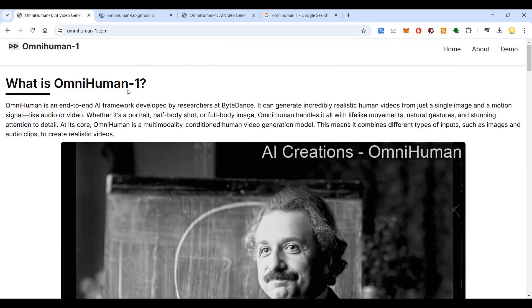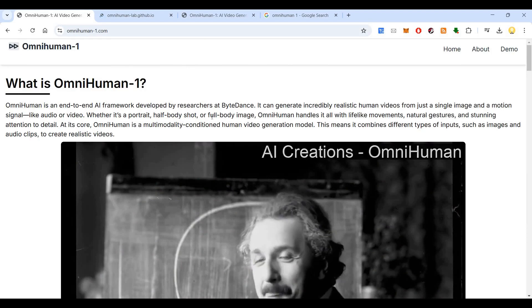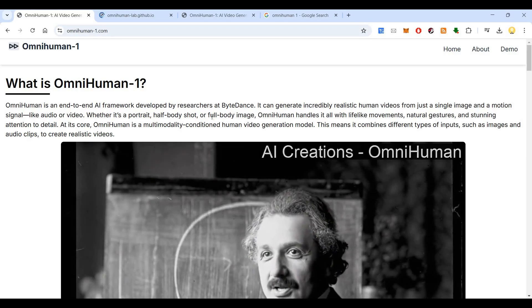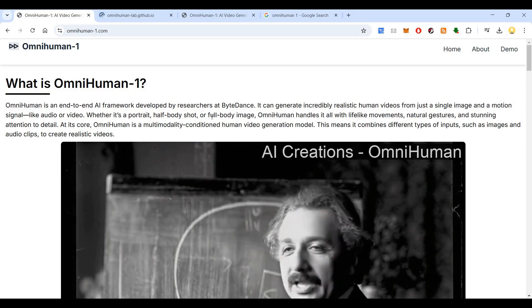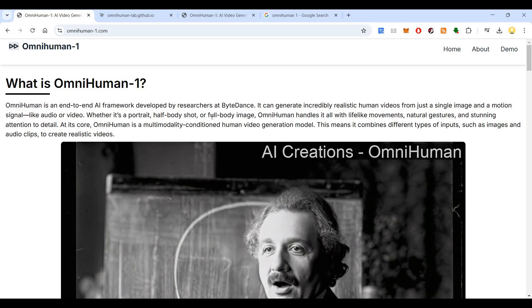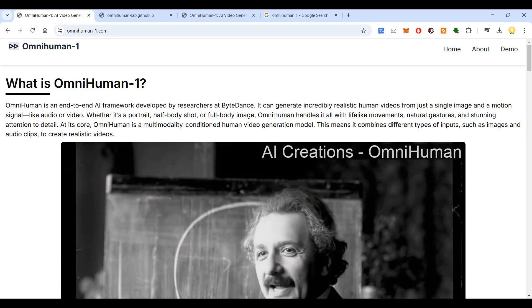This has been recently developed and you can see it on their GitHub page. OmniHuman-1 is an end-to-end AI framework developed by researchers at ByteDance. It can generate incredibly realistic human videos from just a single image and a motion signal like audio or video. Whether it's a portrait, half-body shot, or full-body image, OmniHuman handles it all with lifelike movements, natural gestures, and stunning attention to detail.